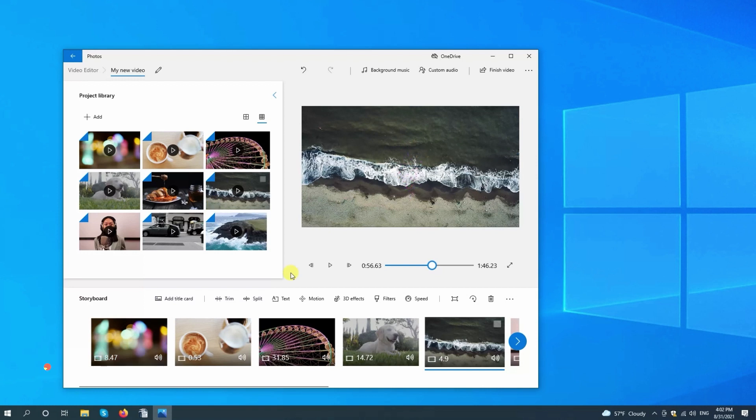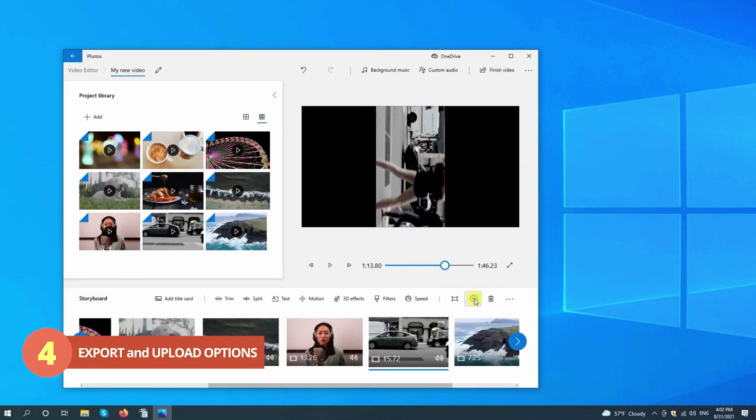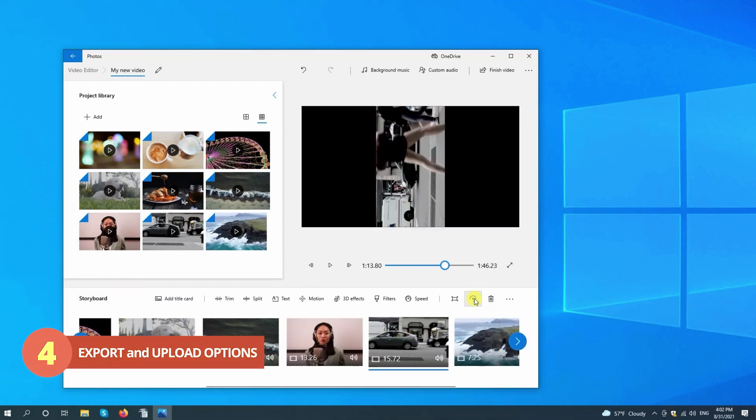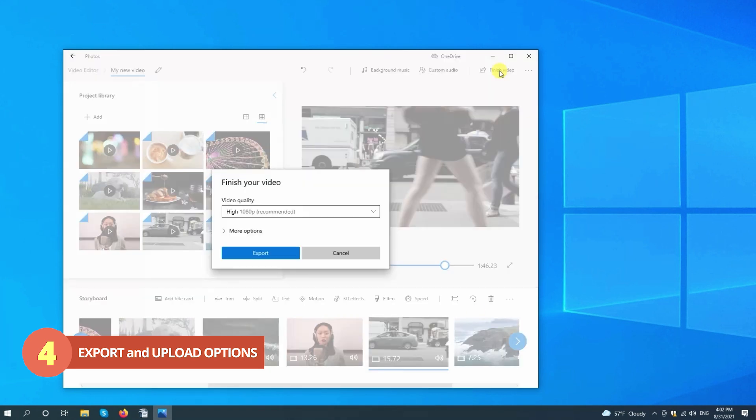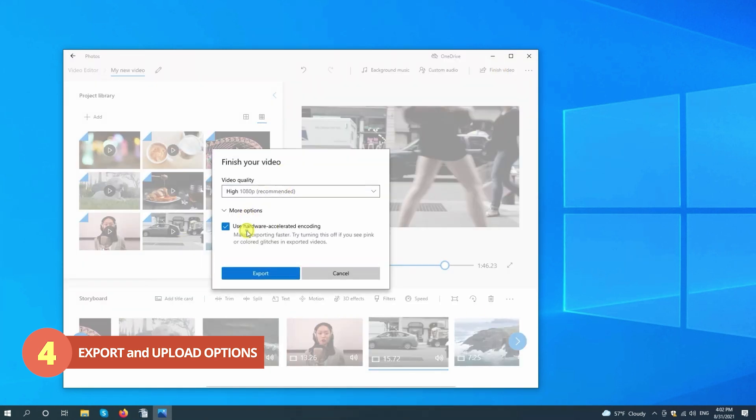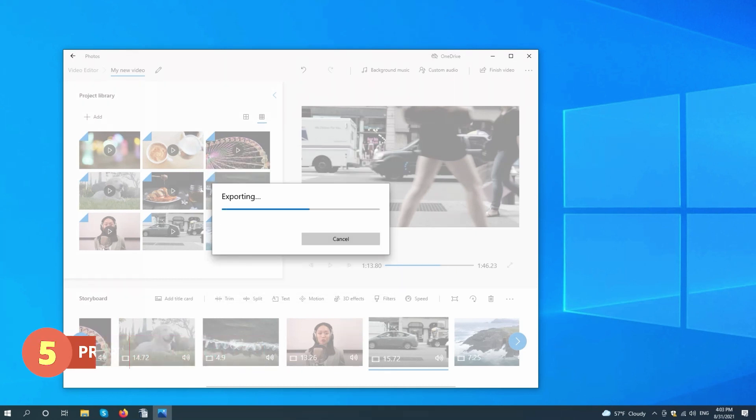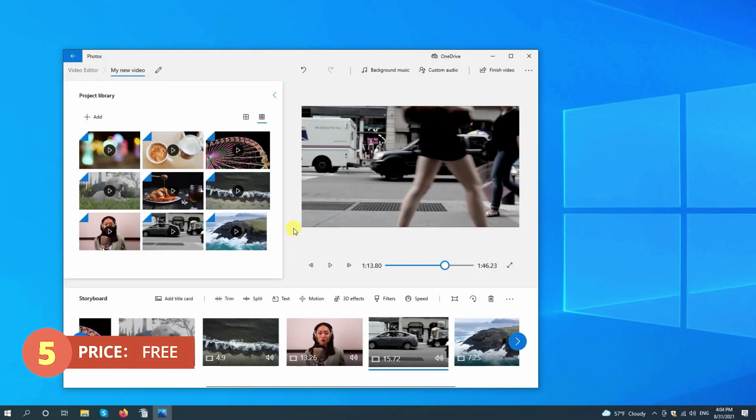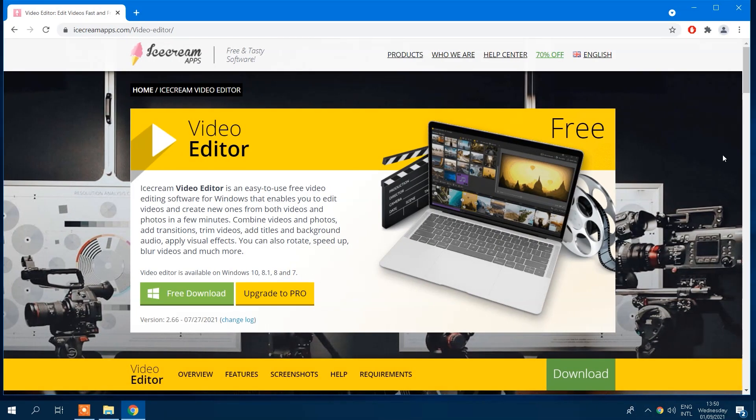Unfortunately, with this video editing software, you can only export at three resolutions: 540, 720, and 1080p. And there are no additional upload options. This built-in simple video editor for Windows 10 is completely free.